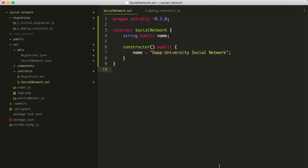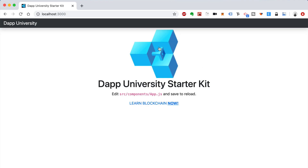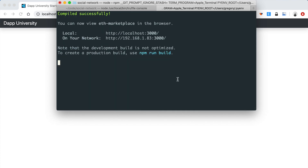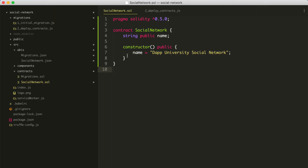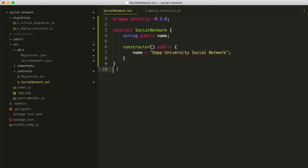We've successfully set the entire project up. We've started a blockchain that has some accounts with some ether, we've created a client-side website, we've started our smart contract, and we've deployed it to the blockchain. We talked to the smart contract inside the Truffle console. Congratulations — you're off to a great start. In the next section, we're going to continue building out this smart contract and actually set up a test suite that's going to allow us to iterate on it and add new features.